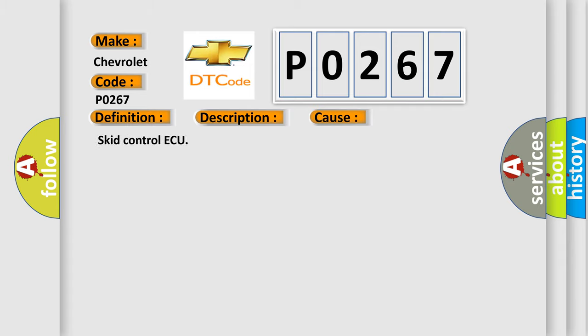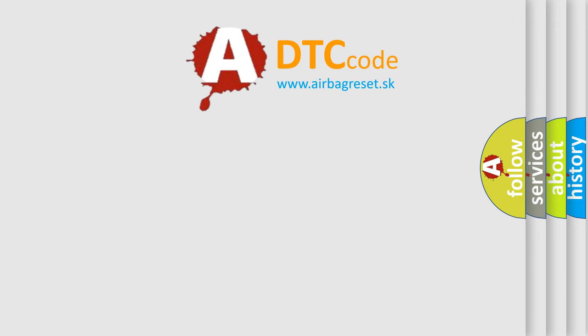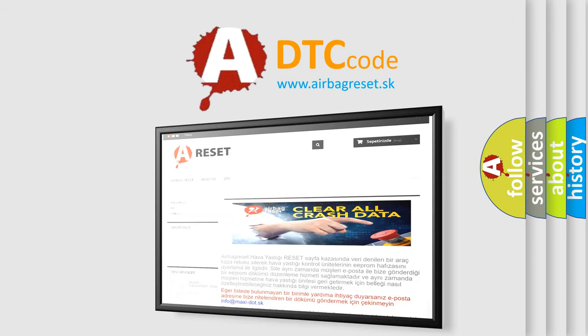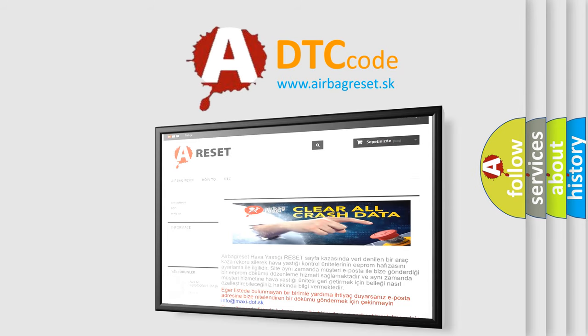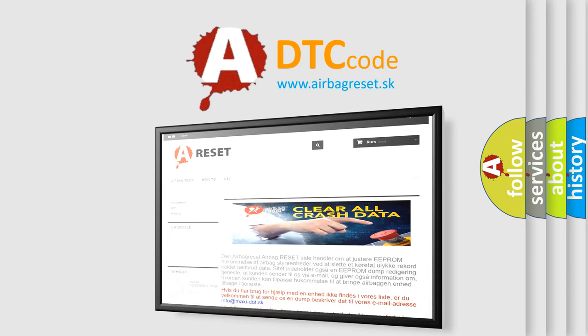The Airbag Reset website aims to provide information in 52 languages. Thank you for your attention and stay tuned for the next video.